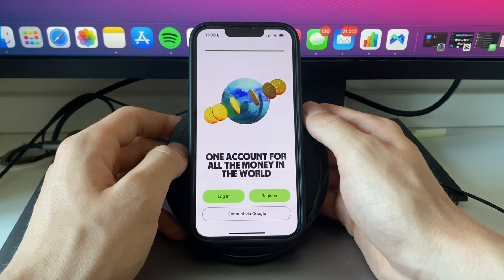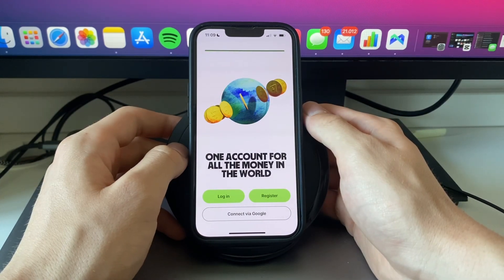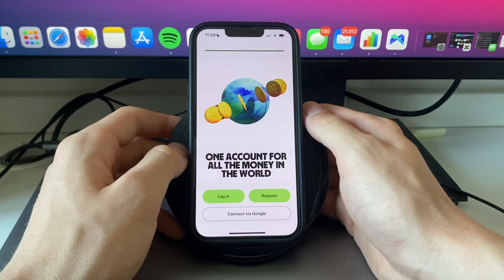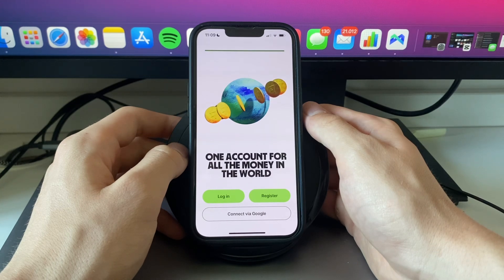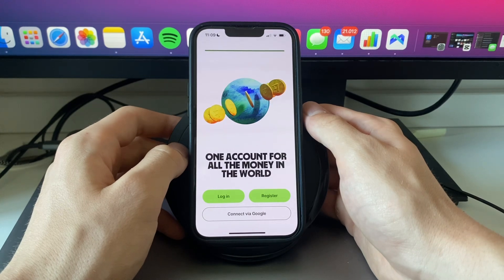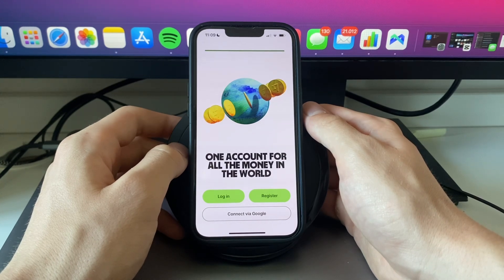So now you know how to register in the Wise app. If this video was helpful, please consider leaving a like and subscribing to my channel. With that being said, I will see you in the next video.